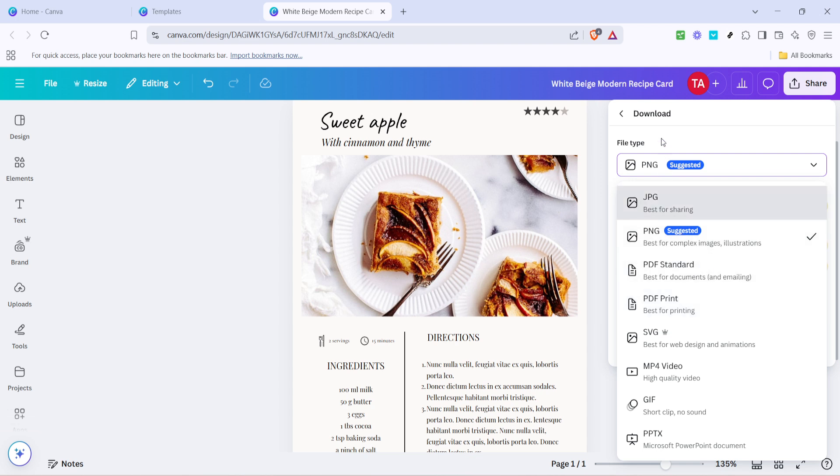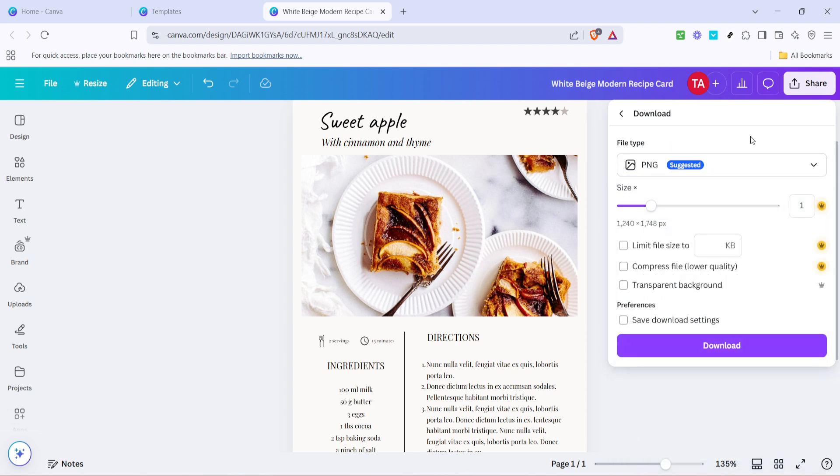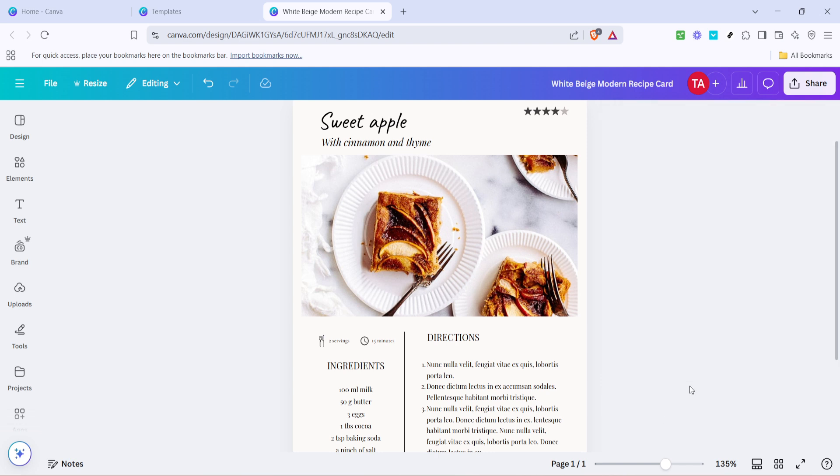And there you have it, you've just created a beautiful, personalized recipe book on Canva. I hope you found this tutorial helpful, and that you enjoy sharing your culinary creations with friends and family. Happy cooking and designing!